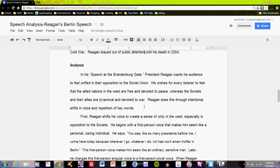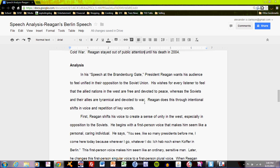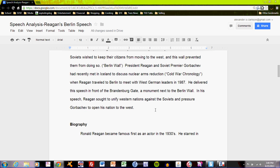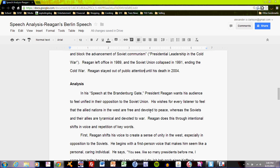In his speech at the Brandenburg Gate, President Reagan wants his audience to feel unified in their opposition to the Soviet Union. He wishes for every listener to feel that the allied nations in the West are free and devoted to peace, whereas the Soviets and their allies are tyrannical and devoted to war. These sentences should remind you of the final sentences of the introduction, where Reagan sought to unify Western nations against the Soviets and pressure Gorbachev to open his nation to the West. So begin by reminding and adding detail to the purpose of the speech that you ended your introduction with.